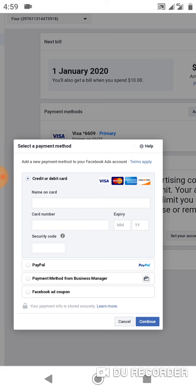This is the place where you add your card details if you want to fund your ad account. We have the prepaid and postpaid. Prepaid means you are funding your ad account before running your ad, but postpaid means you are putting your card details and when once your campaign has spent an amount of money, Facebook will just charge your card. That's what postpaid means.